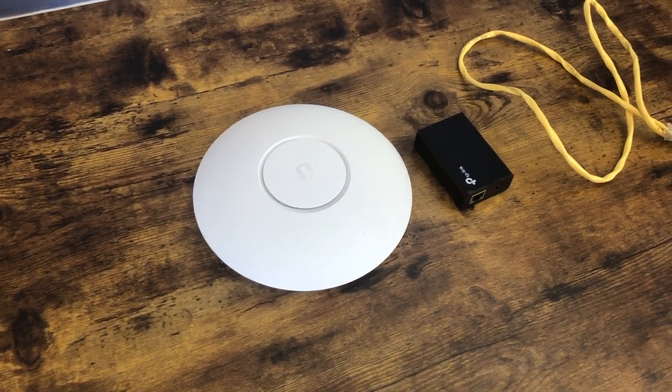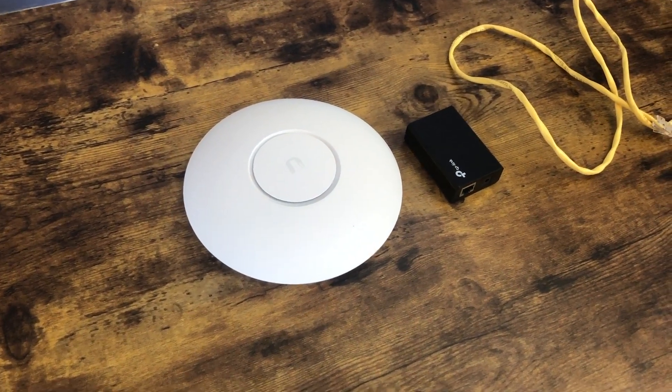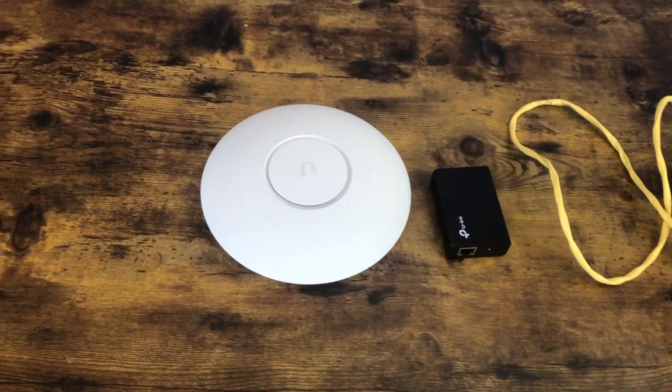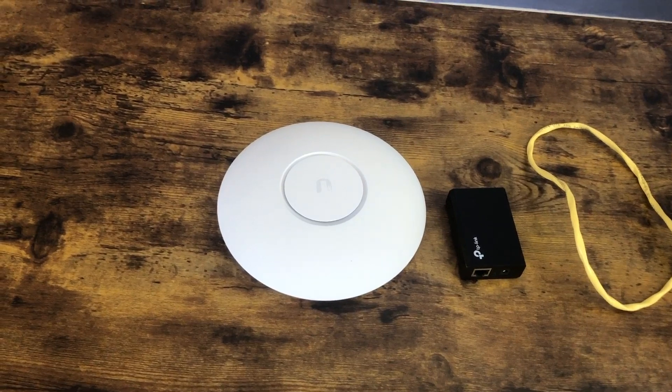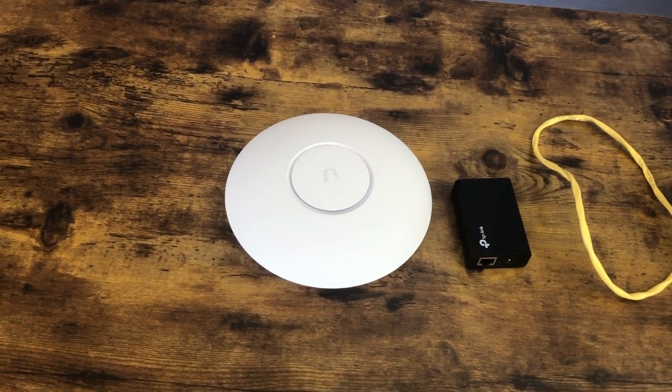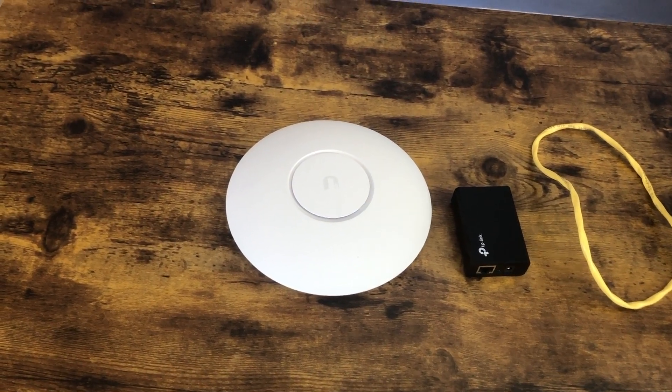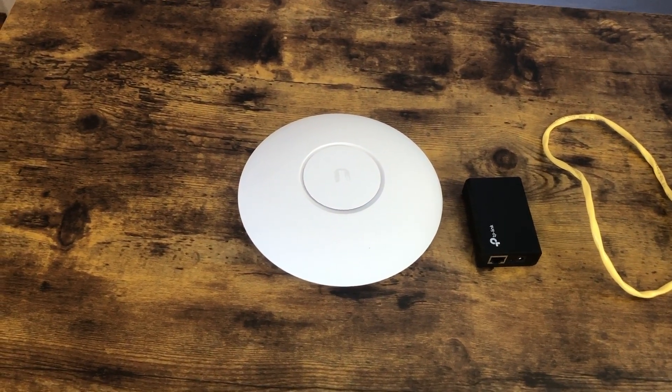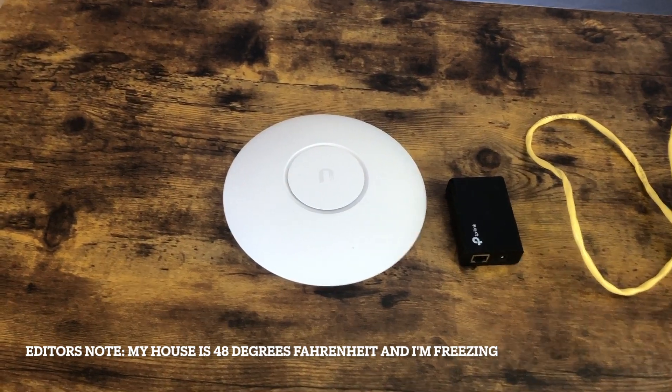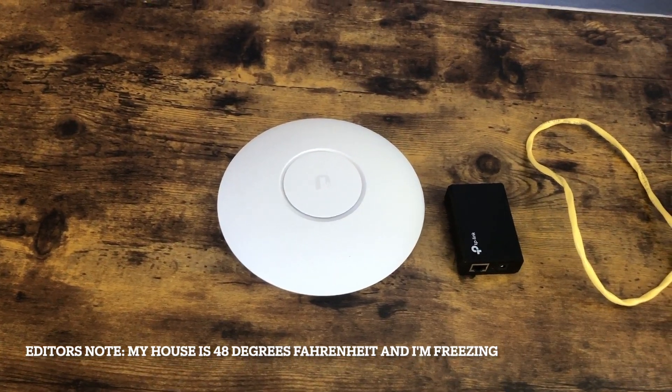All right, so let's talk about what you're going to need to do this. Obviously, you're going to need a UniFi access point of some sort. This will work with most of their access points. If you're unsure, just check online on the community forums and someone will be able to help you out.